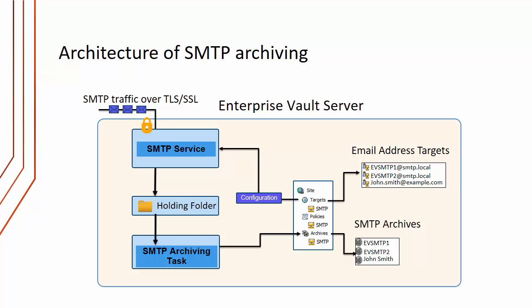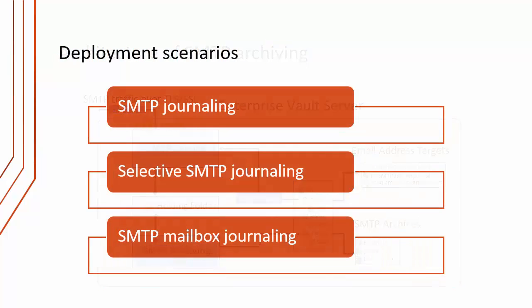There are three deployment scenarios for SMTP archiving. The simplest is SMTP journaling, where we just have a single journal address and we archive all our emails coming from Exchange or Office 365. We can do selective SMTP journaling where we only archive emails for particular groups of users. We can also do SMTP mailbox journaling - with SMTP mailbox journaling we're actually archiving the individual mailbox messages for users.